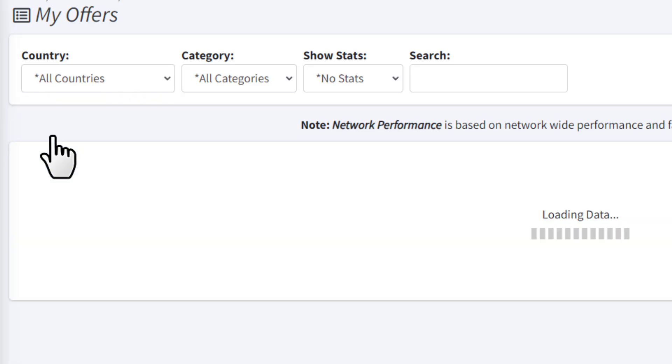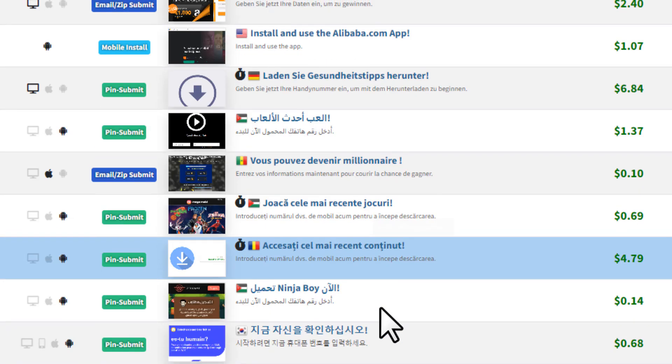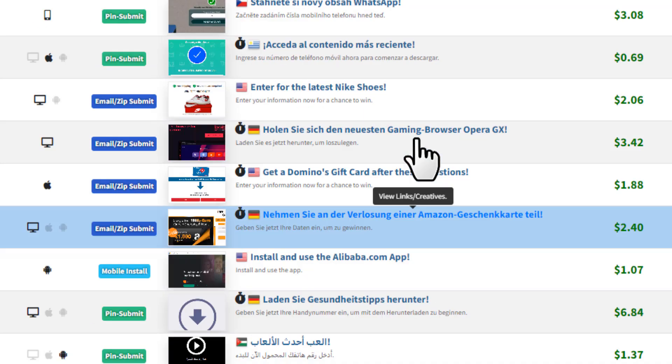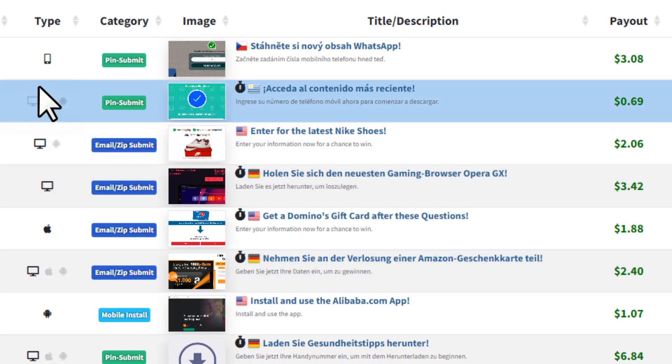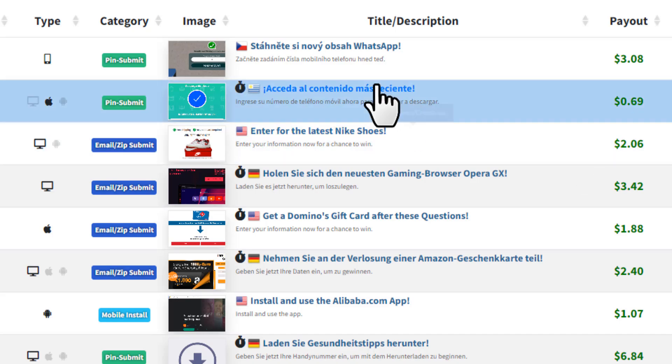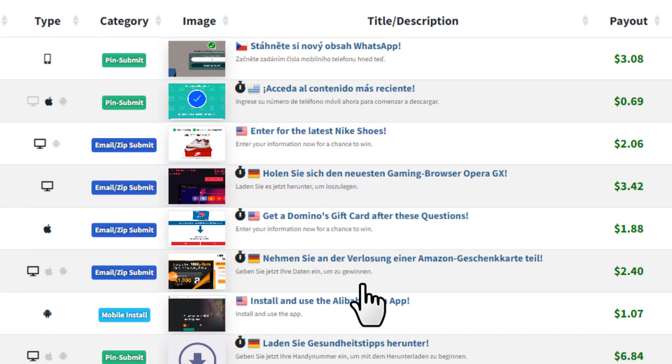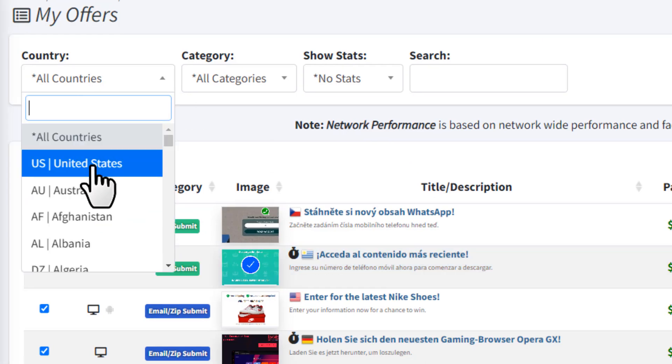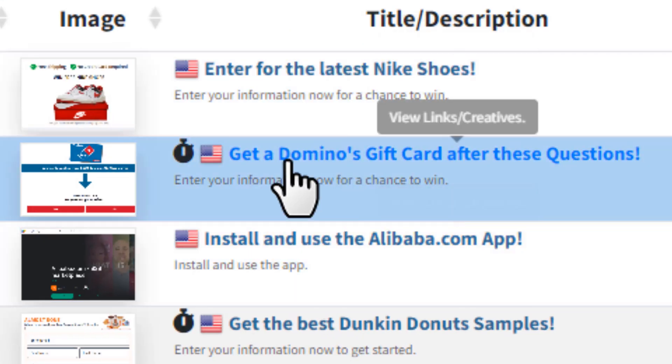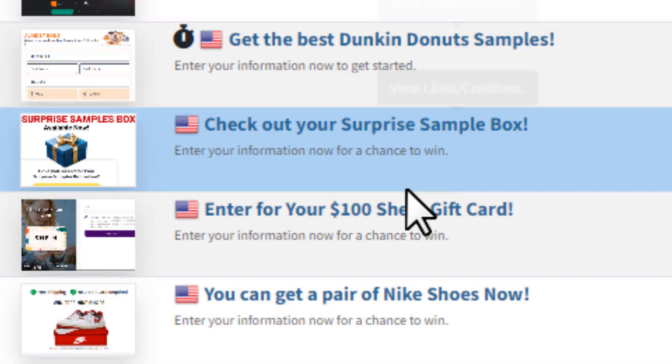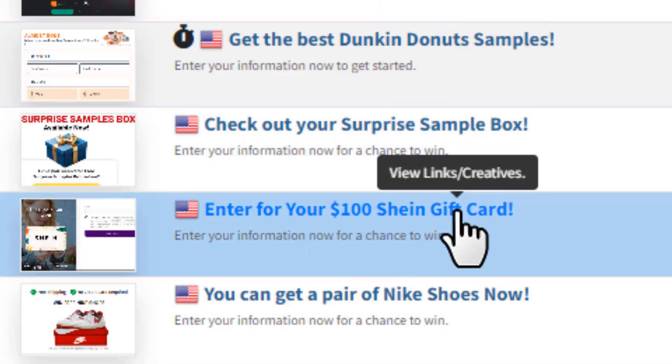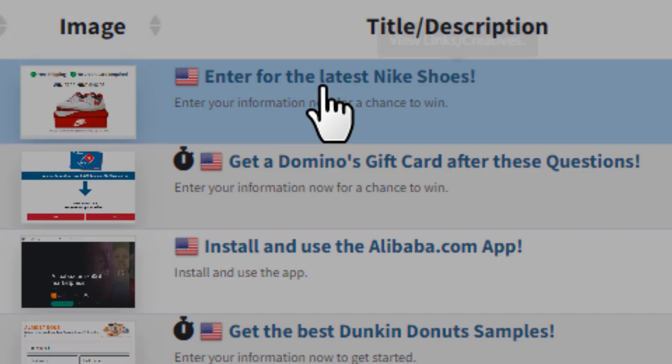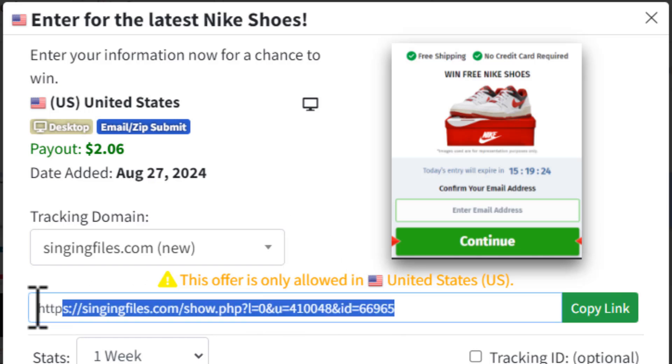Once you log into your account, you want to click on Offer Tools and then My Offers. Then it'll show you all the offers that are available for your country. You don't have to promote only offers available in your country - you can promote offers from any country you prefer. You can change the country right here. I'm going to filter out the country by the United States. We have a Domino's gift card offer, 100 Shine gift card, Enter for the Latest Nike Shoes. I'll click on it and here you'll get all the other information including your CPA link.